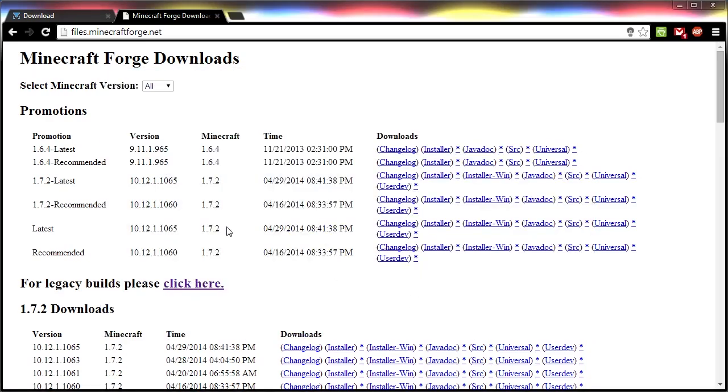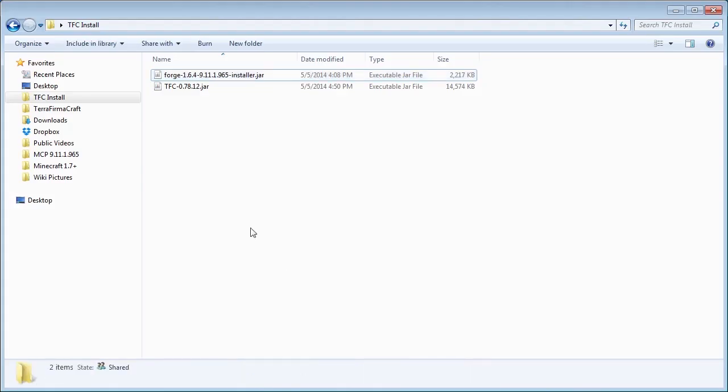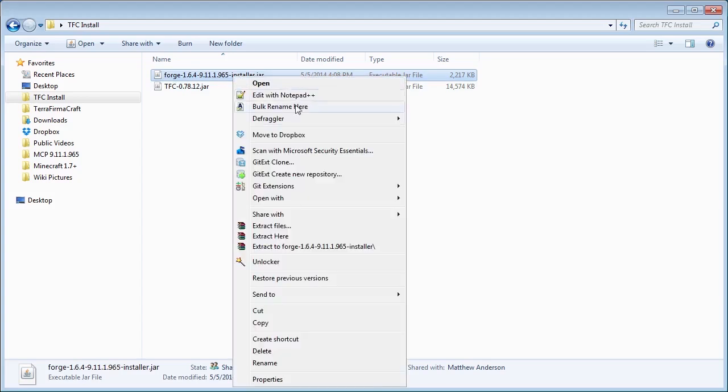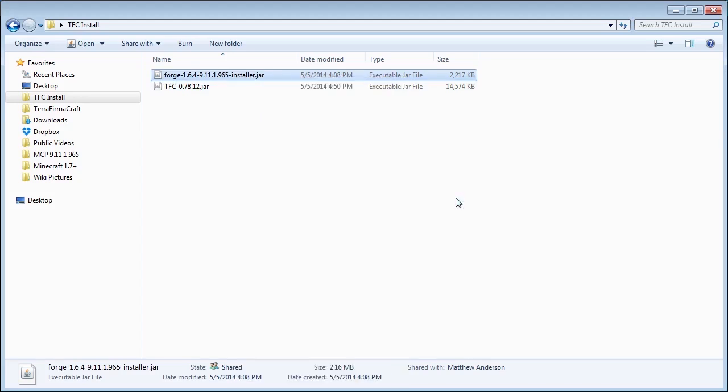Next, run the Forge Installer you downloaded earlier. Make sure the default program set to run jar files is Java. To check this, make sure there's the little coffee cup symbol next to the file. If you have a program like 7-Zip or WinRAR installed, this icon might be different. If that's the case, right-click, select Open With, and then Java.